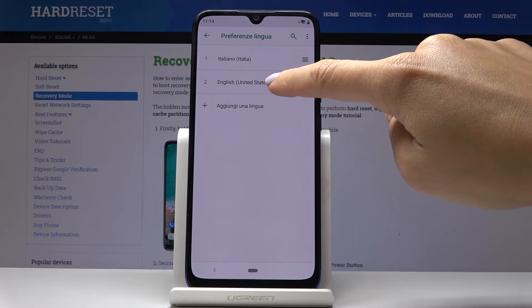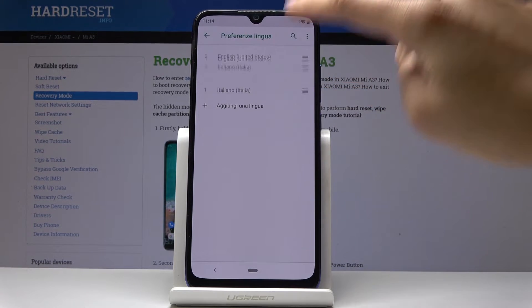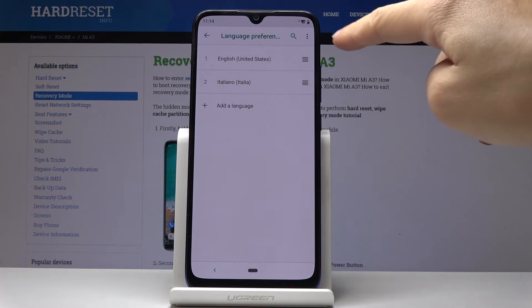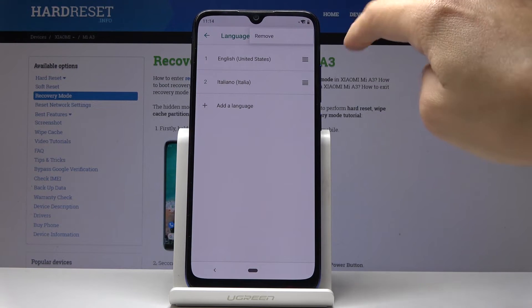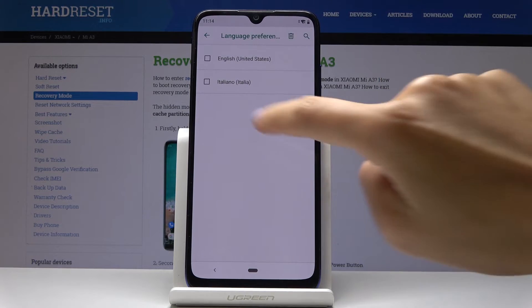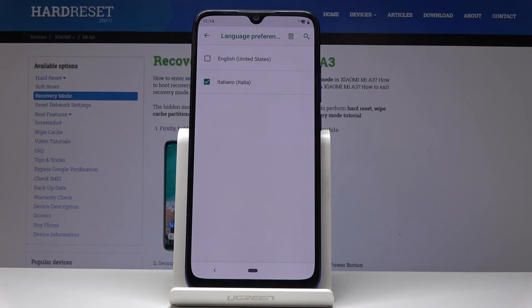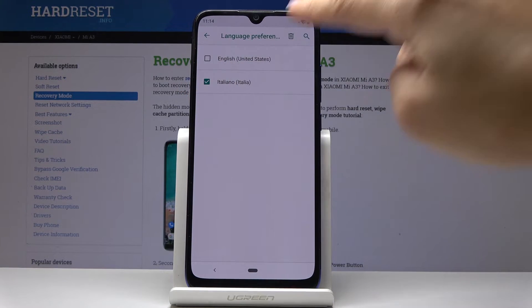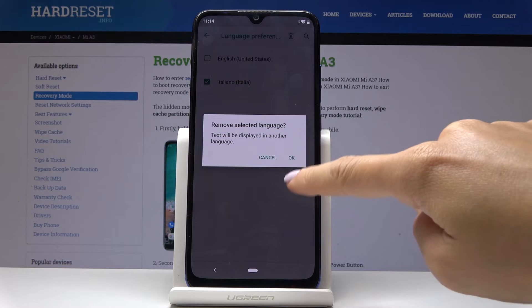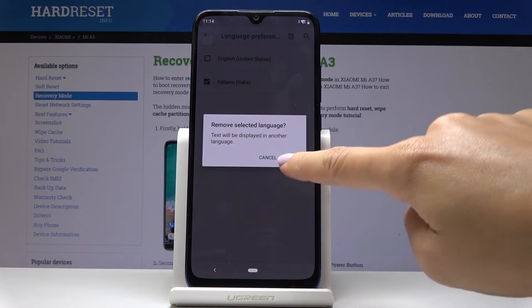Now you can simply swipe English up. If you would like to permanently delete the second language, click on the More icon and select Remove. Now mark Italiano and click on the bin icon, then click OK to confirm.